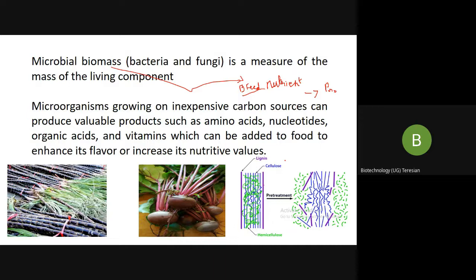Once researchers came to know that this is one of the best techniques where we can scale up the products, since the 1960s a large number of industrial companies have explored the potential of producing single cell protein from a wide range of carbon sources. Almost without exceptions, these investigations have been based on the use of continuous cultures as a growth technique.